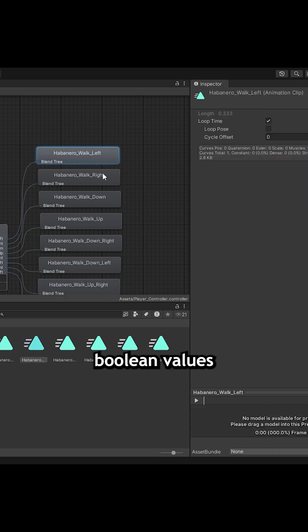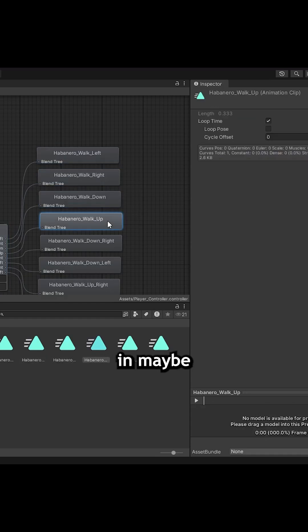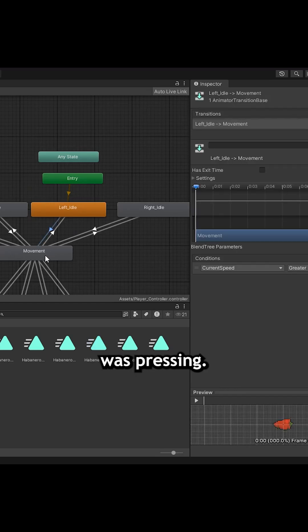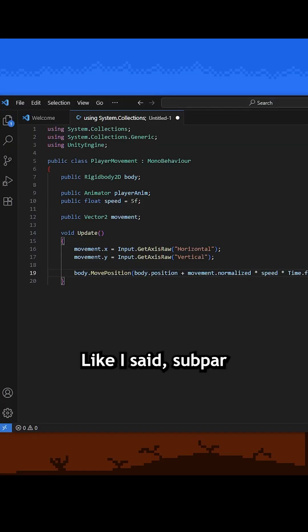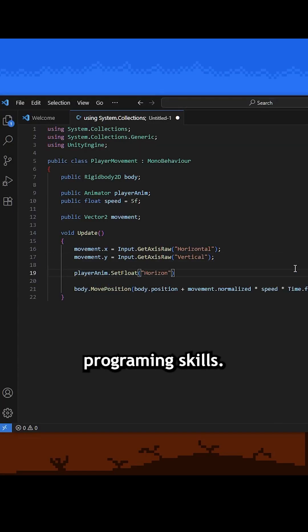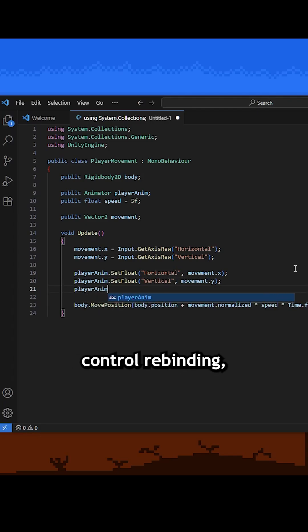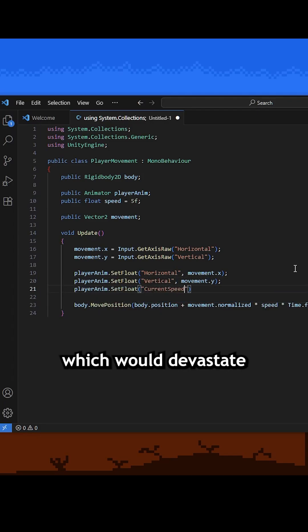I can change these boolean values in the code, which I did in maybe a very stupid way, which was just checking what buttons the player was pressing. Like I said, subpar programming skills. I knew I'd have to fix this later, considering that a fully-fledged game should have control rebinding, which would devastate this whole operation.